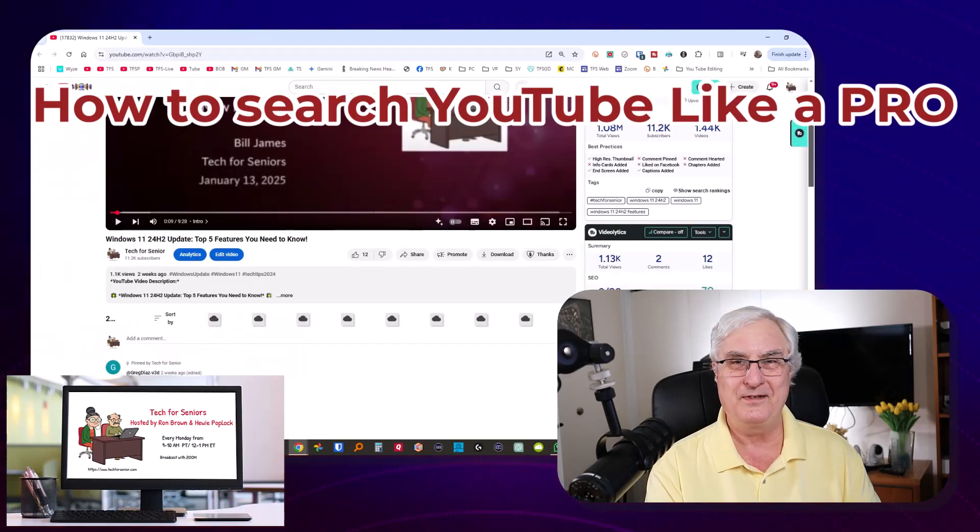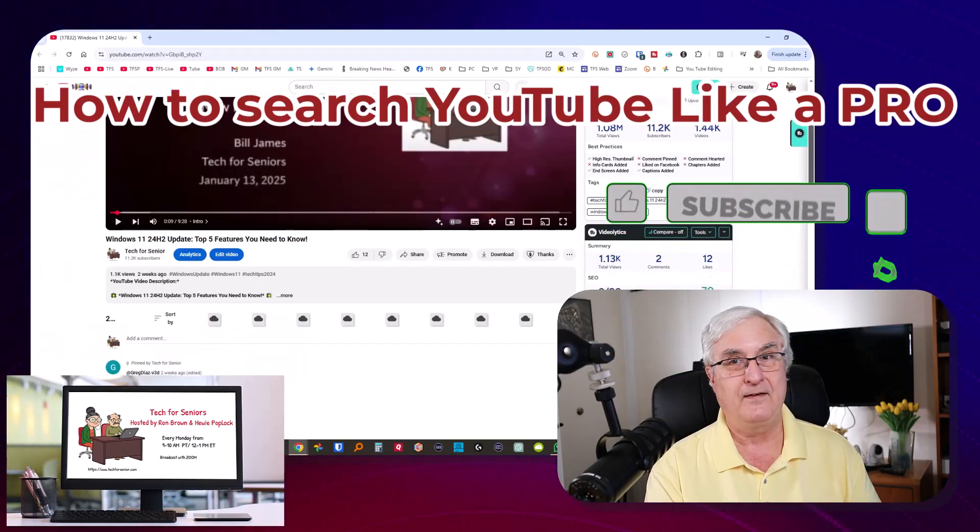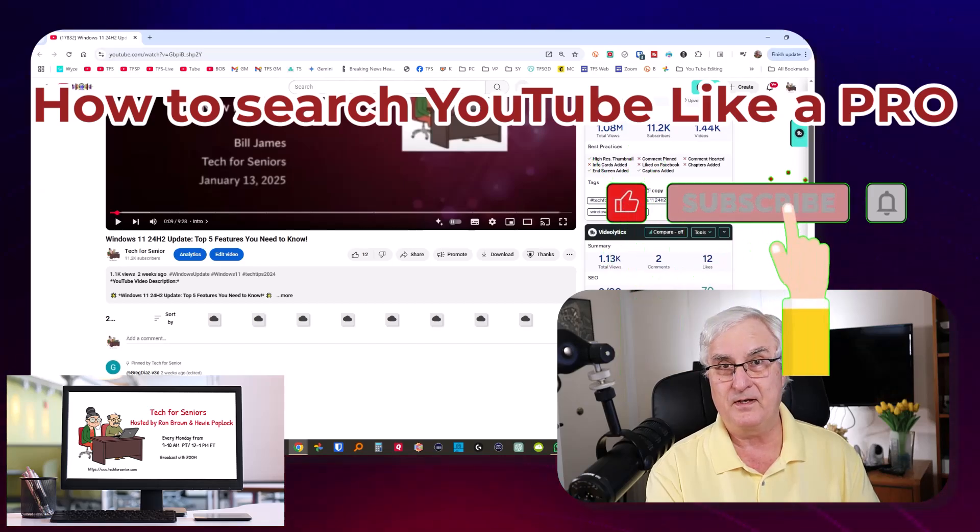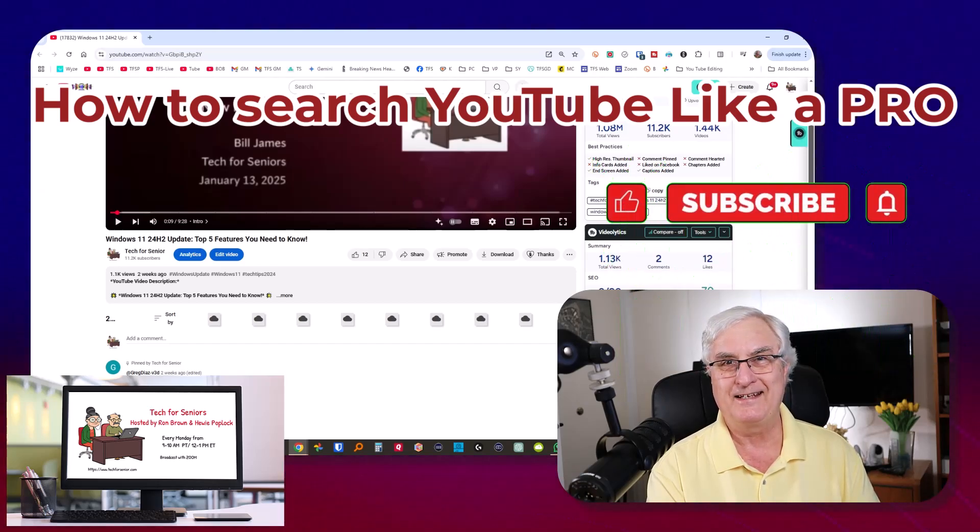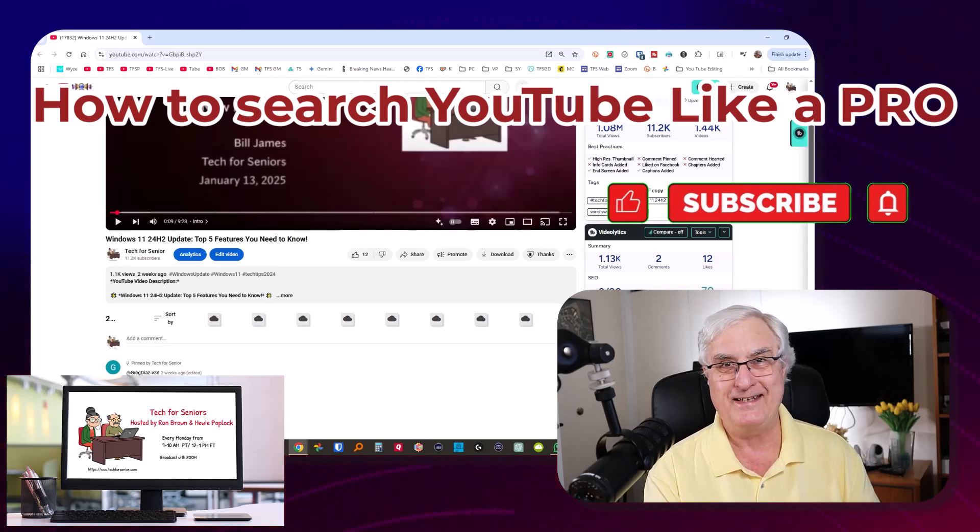I'm Ron Brown with Tech for Seniors. Hopefully, you've enjoyed this video. If you want to keep informed about further videos we make, please click that like and subscribe. And until we see you again, have a great day.